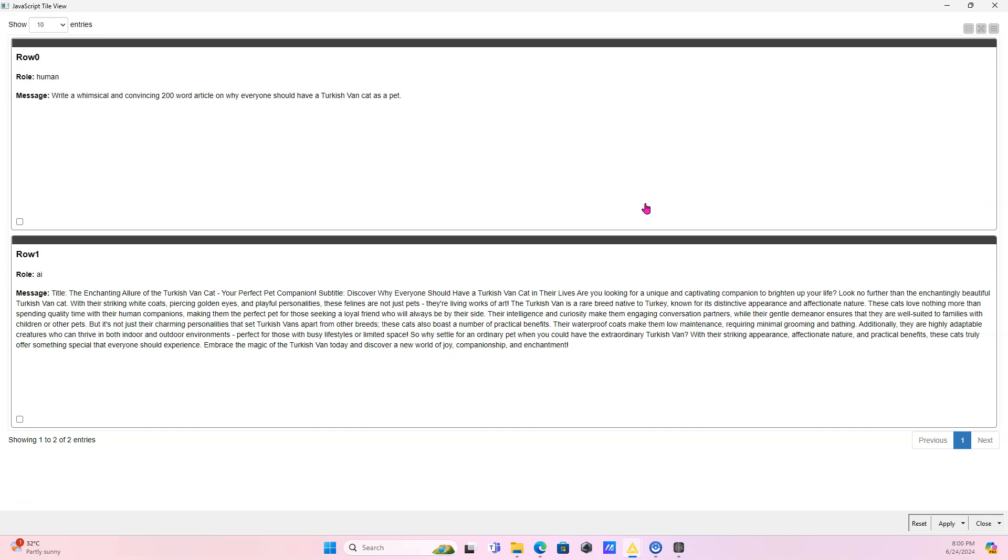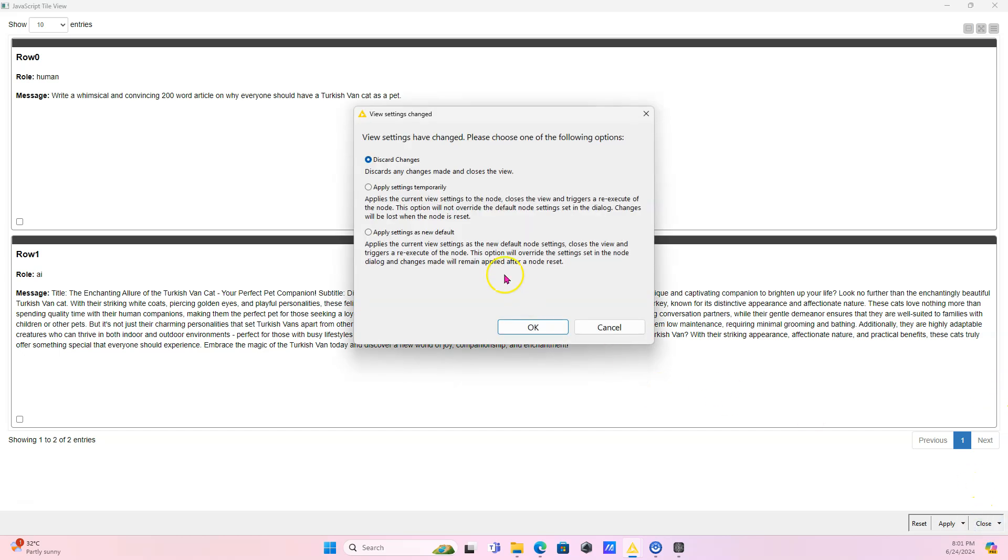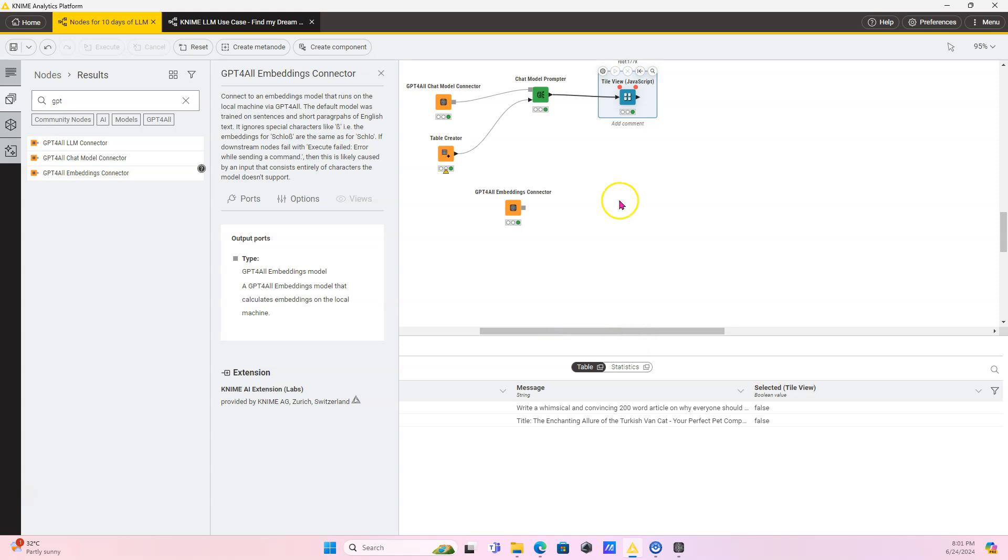Title: The Enchanting Allure of the Turkish Van Cats, Your Perfect Cat Companion. Subtitle: Discover why everyone should have a Turkish van cat in their lives. Are you looking for a unique and captivating companion to brighten up your life? Look no further than the enchanting, beautiful Turkish van cats with their striking white coats, piercing golden eyes, and playful personalities. These felines are not just pets. They are living works of art. Oh, I like this. This is nice. This is so nice. But yeah, it sounds whimsical. I like it. It sounds convincing. So now hopefully everybody's going to get more cats. I'm pretty sure adoption centers would happily let you have a cat which you're going to love and take care of. And it doesn't have to be a Turkish van cat. It can be a different cat. So that's done. That's cool. And we're just going to discard changes.